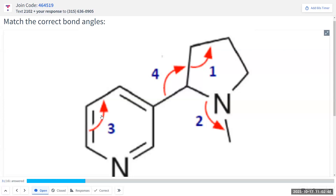The learning objective for today is what you're seeing on the screen. On your next exam, you will see structures like this and you will be asked to determine the bond angles. The learning objective is to be able to tackle a problem like that. I'll give you a minute to struggle with discussion in your groups. You can talk with each other and then we'll make sure that we can do this by the end of today's lecture.